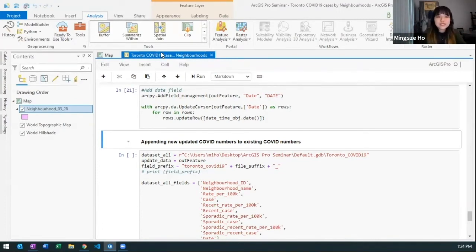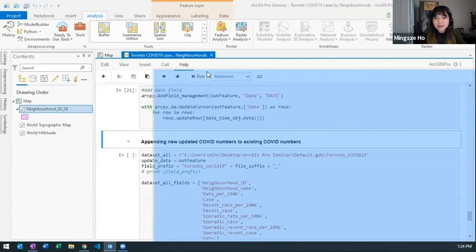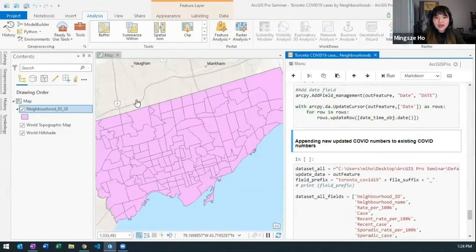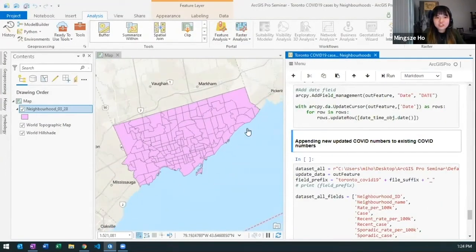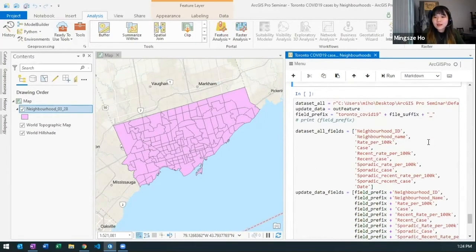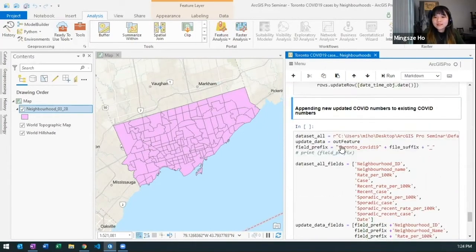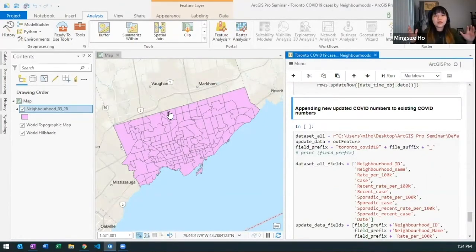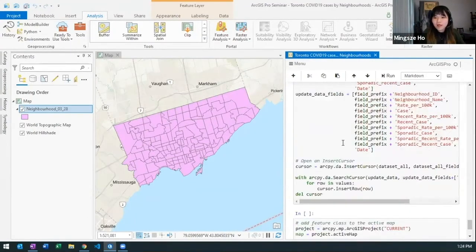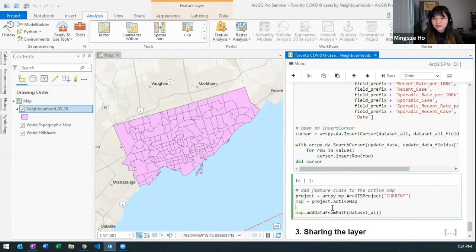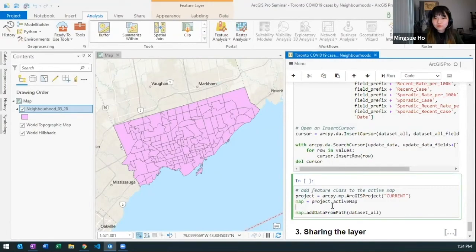So if you take a look, in my map here I actually created this shapefile for the March 28th update. Now let's say I want to see my total, all the COVID cases. How do I see that? Well, I can just command that in my Pro.